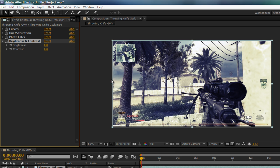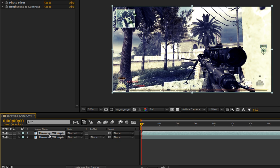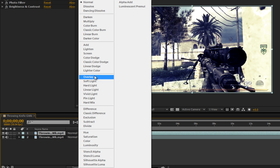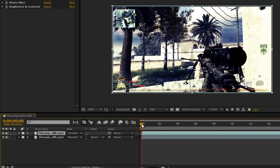So brightness, let's make that a 2. Contrast, let's make that a 12. And it looks really, really sick. Now if you want to leave it like that, that's cool. But to make it look even better, instead of normal, make sure it's on overlay. That makes it look a lot more sick.